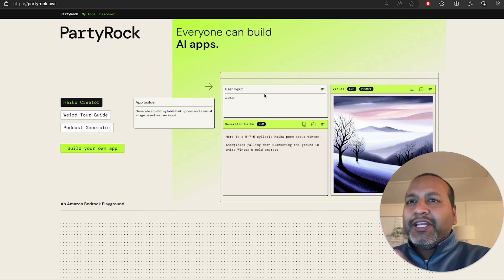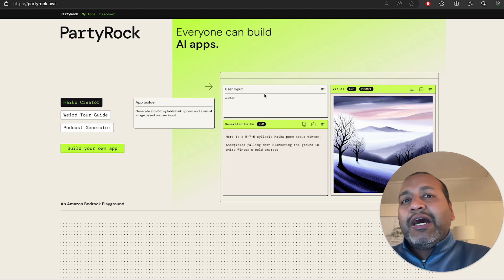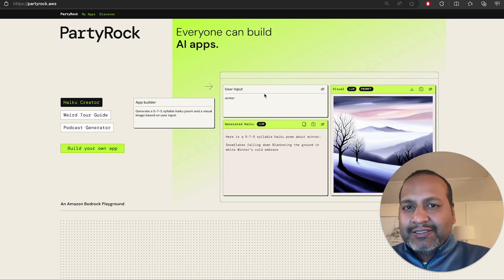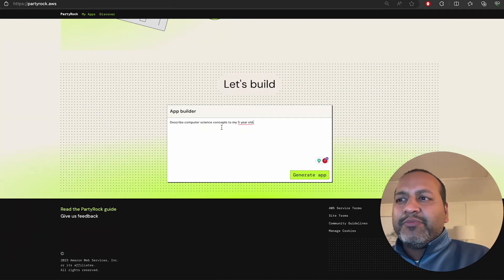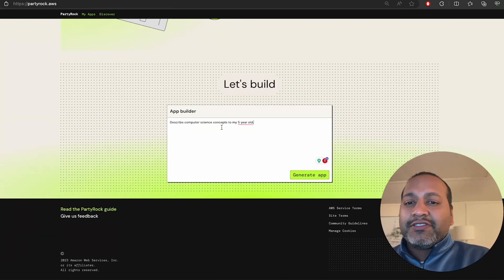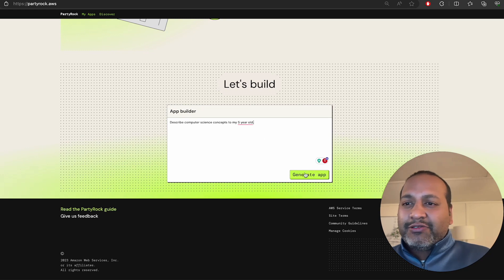Before we go any further, let me show you how easy it is to build an app. Describe computer science concepts to my five-year-old. This is what I want the app to do.